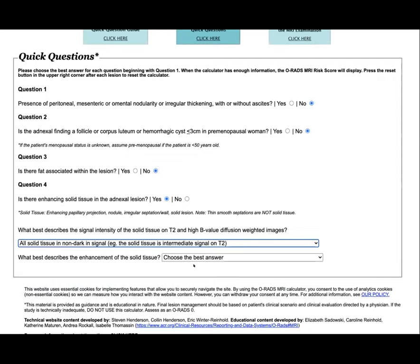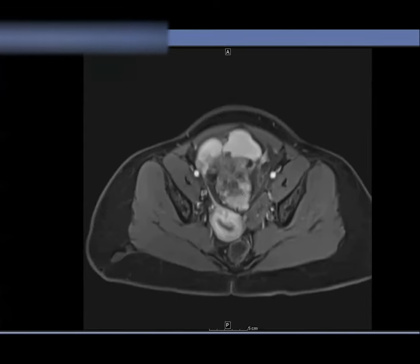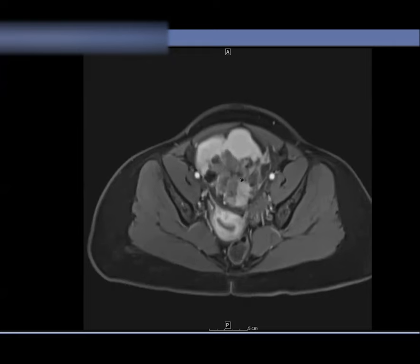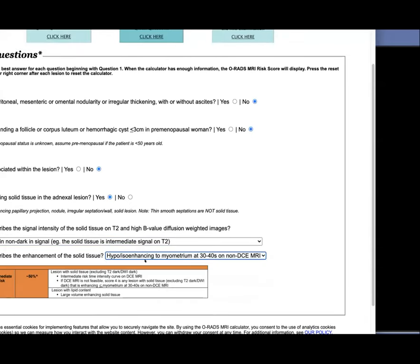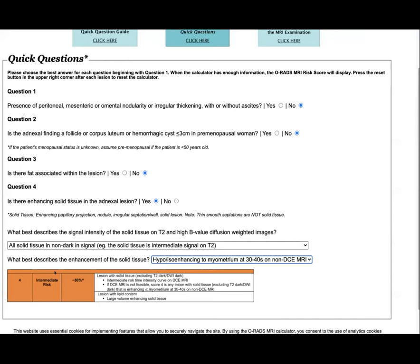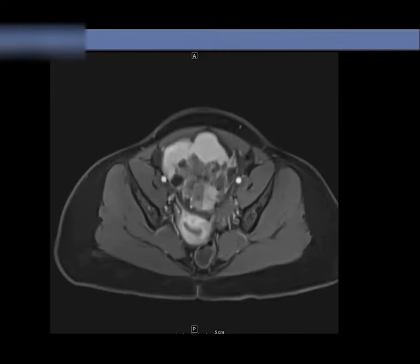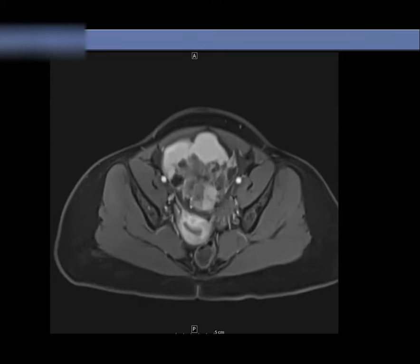The interesting part is: what is the best enhancement? If you don't do DCE, they ask for enhancement compared to the myometrium. In this case it's hypo-enhancing compared to the myometrium. When you put that in, hypo-enhancing, it ends up being an ORADS 4. I thought this was interesting because I thought this is definitely a solid cystic mass — it should be ORADS 5 — but in ORADS it's intermediate risk, 50% risk of malignancy. The fact that it's not enhancing more than the myometrium means it's not as high a risk as some other tumors. Any ORADS experts out there?